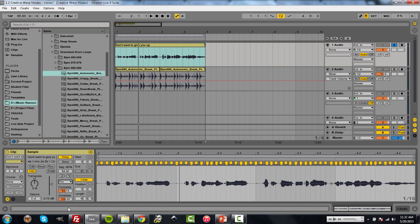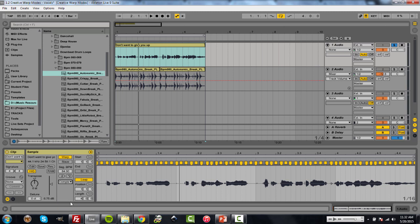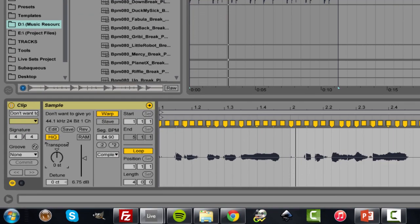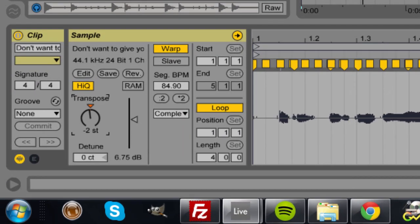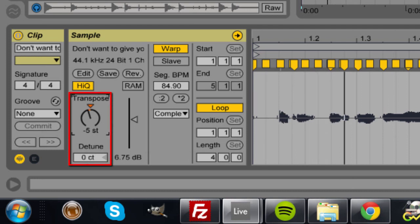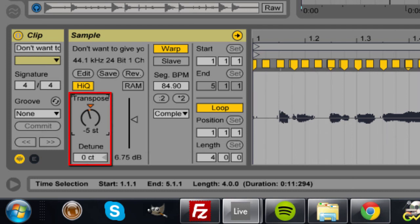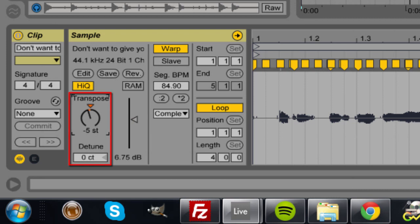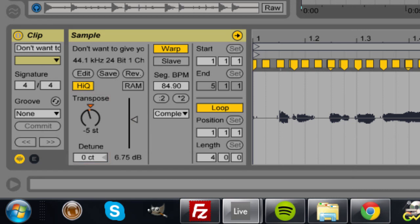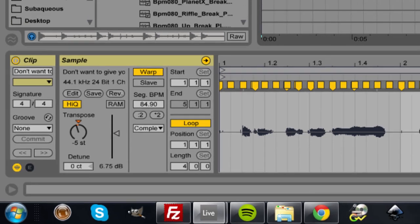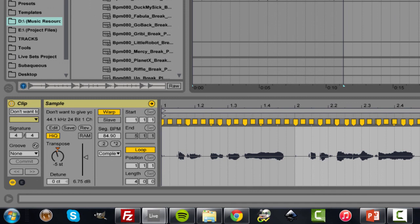Now when you're editing vocals, I suggest staying within Complex Pro. There are some other interesting changes within Complex or Complex Pro that can be used creatively. If I go with Complex and I pitch it, let's just say down 5. [Playback] Now we start hearing this type of sound a lot in electronic music, trap, things like that.